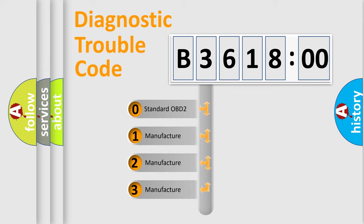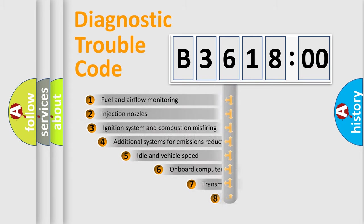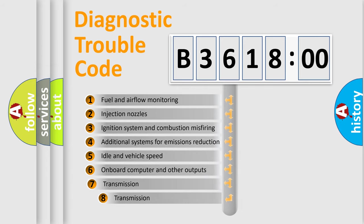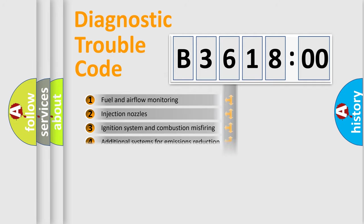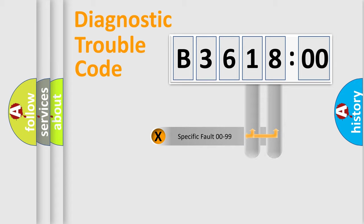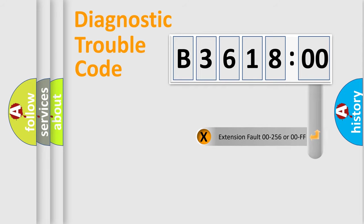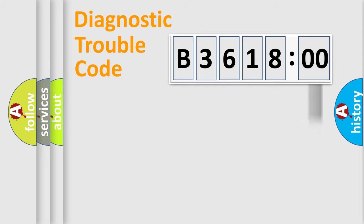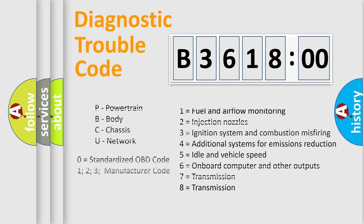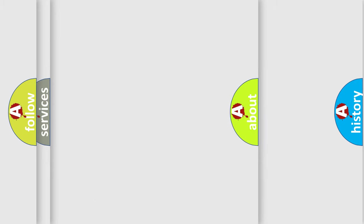If the second character is expressed as zero, it is a standardized error. In the case of numbers 1, 2, 3, it is a manufacturer-specific error. The third character specifies a subset of errors. The distribution shown is valid only for the standardized DTC code. Only the last two characters define the specific fault of the group. The add-on to the error code serves to specify the status in more detail, for example, a short to the ground. Let's not forget that such a division is valid only if the second character code is expressed by the number zero.